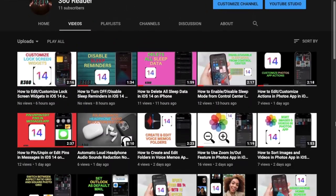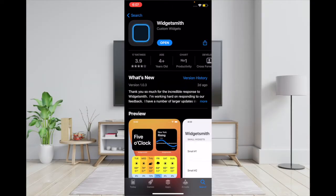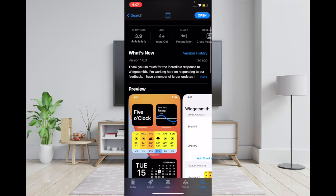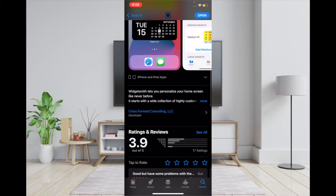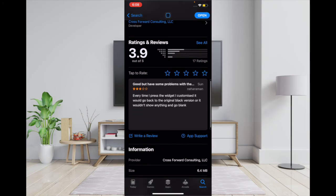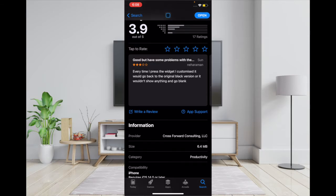Right at the top of my list is Widgetsmith. I love it because it offers a ton of customization that makes it easier for you to create fantastic home screen widgets for your iPhone and iPad. The app is available for free and works seamlessly with iPhone, iPad, and iPod touch running iOS 14 or later.